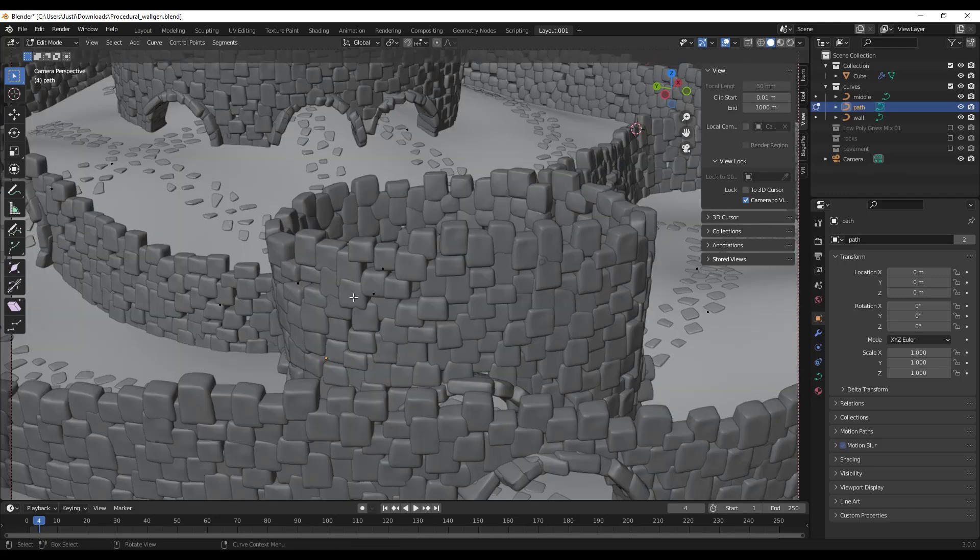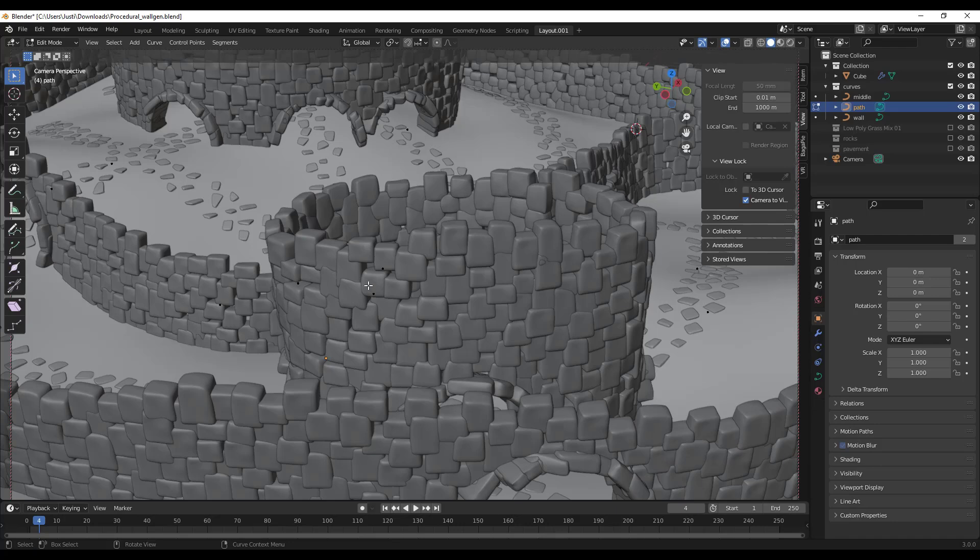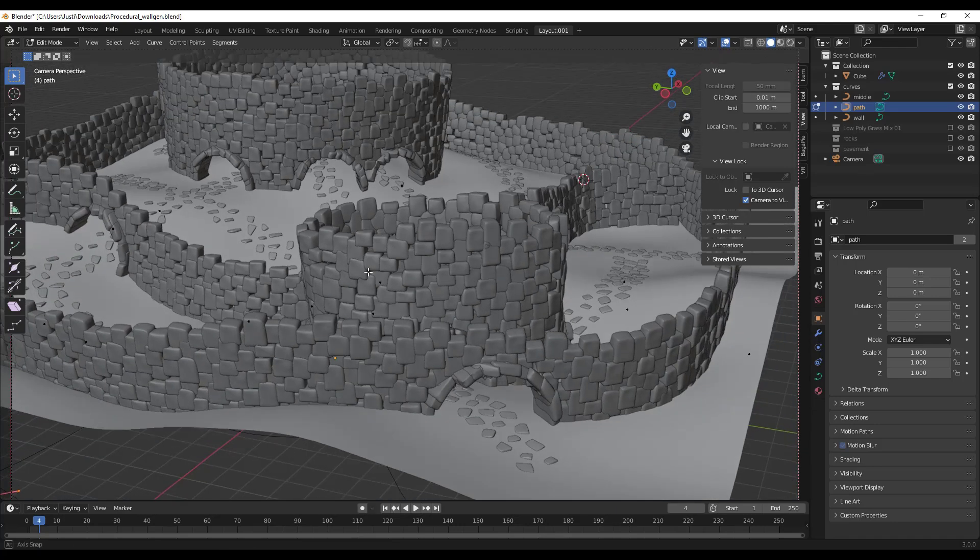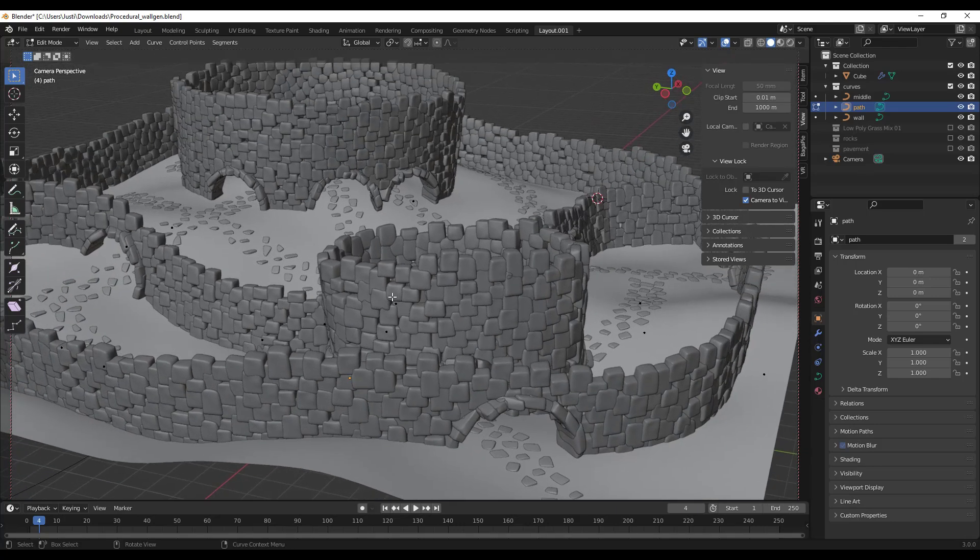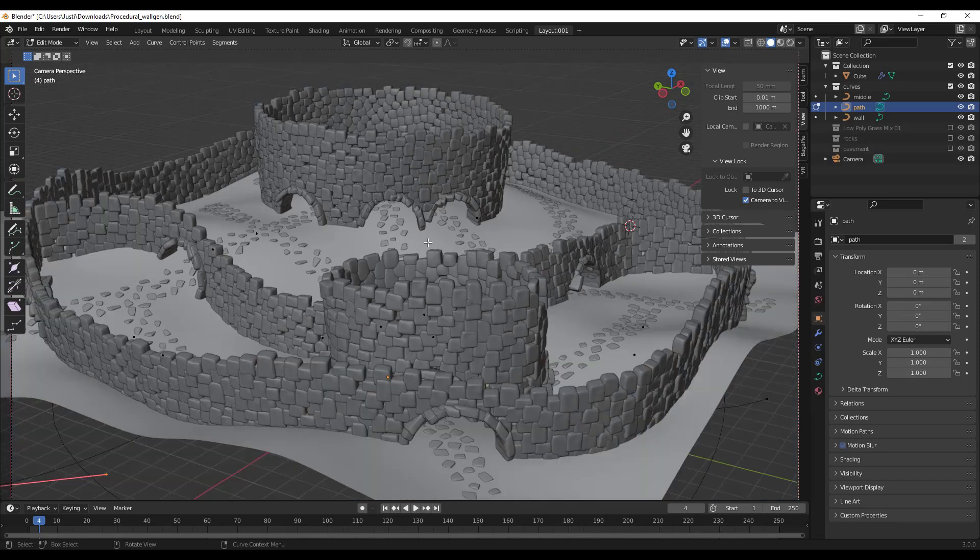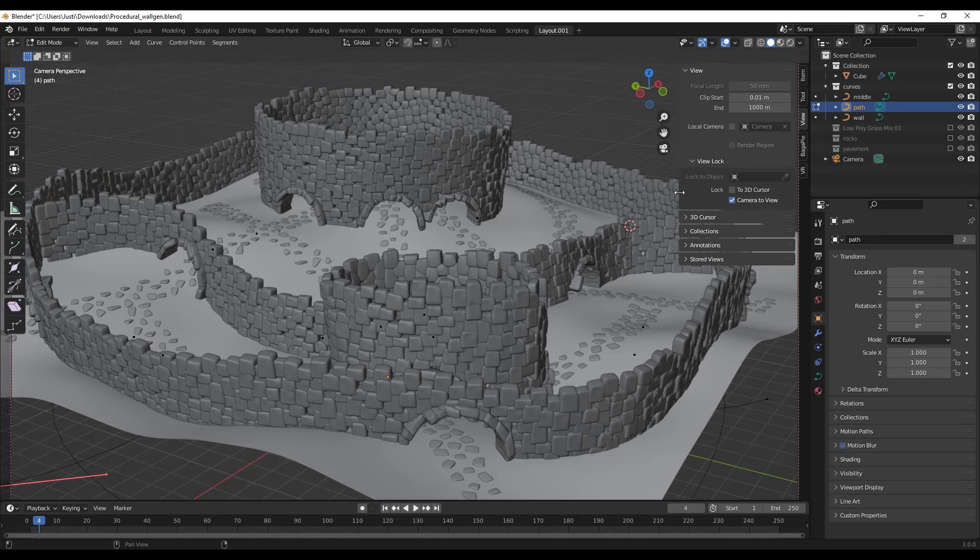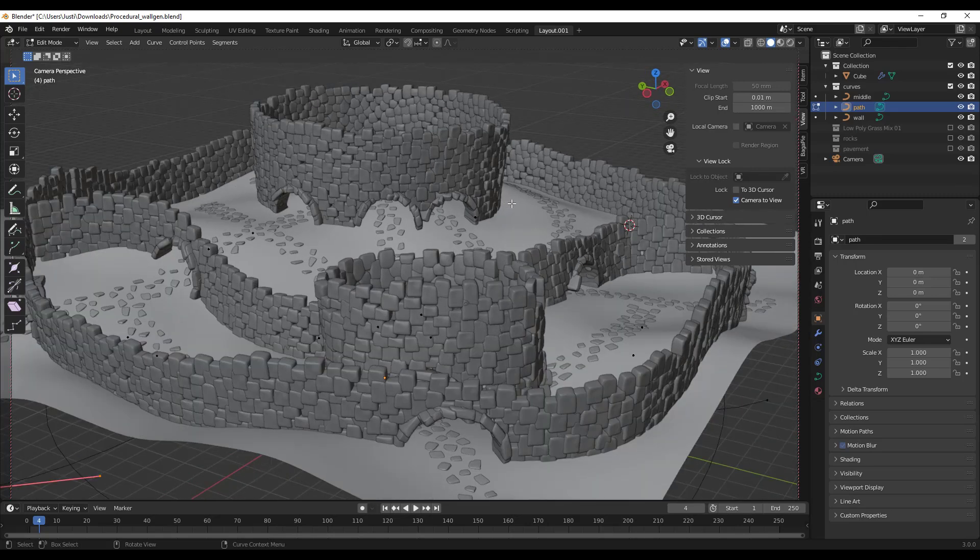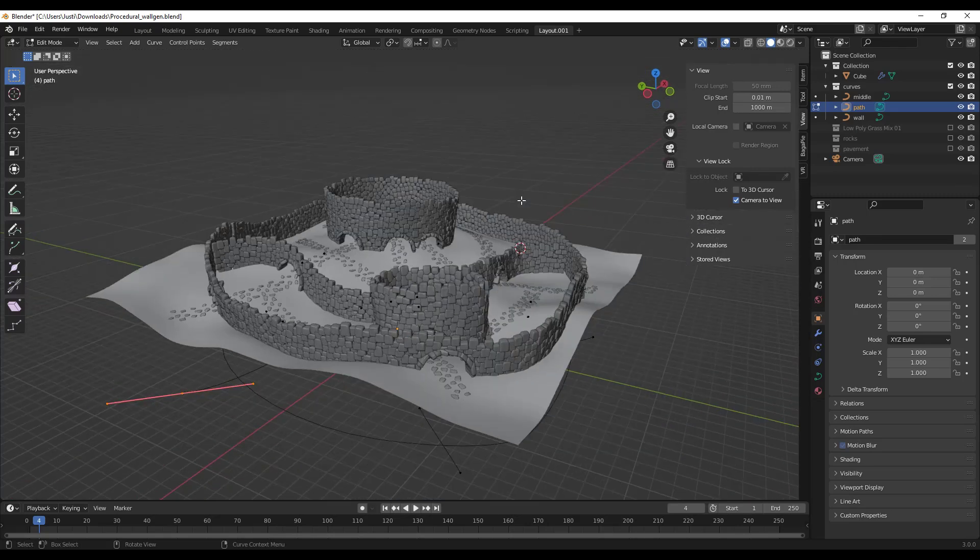Notice how I added a Control+Alt+Zero. What that did is that snapped my camera to my current location and then because inside of my view, lock camera to view, I have that selected. What that means is that I can fine tune this camera really quickly.